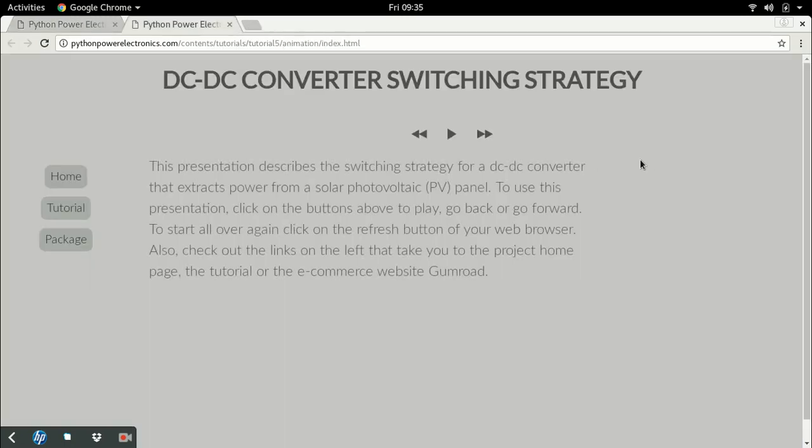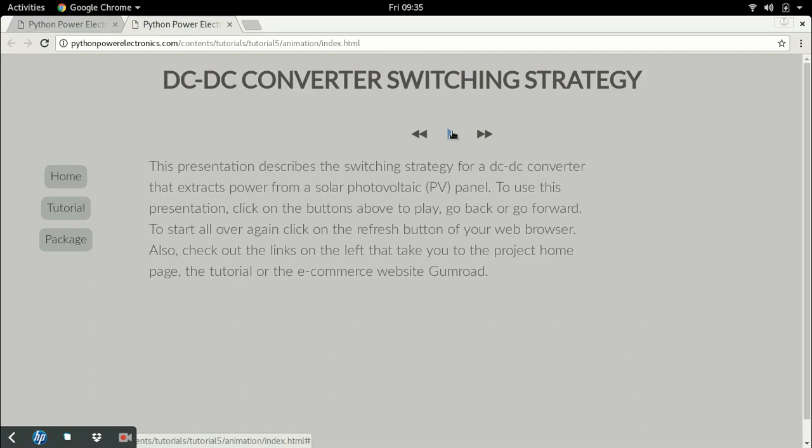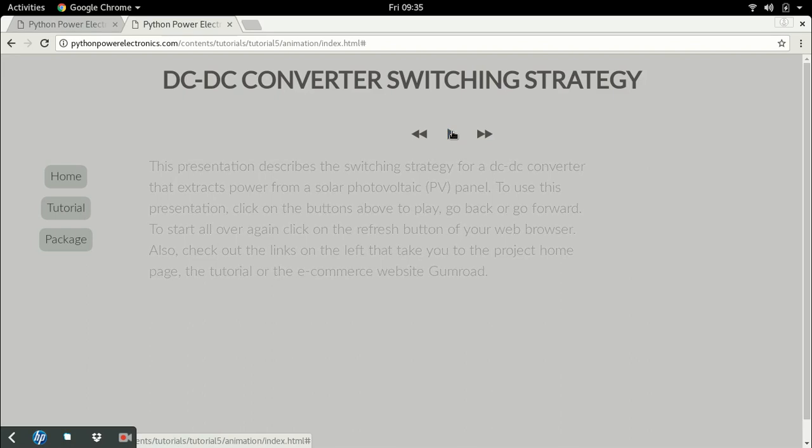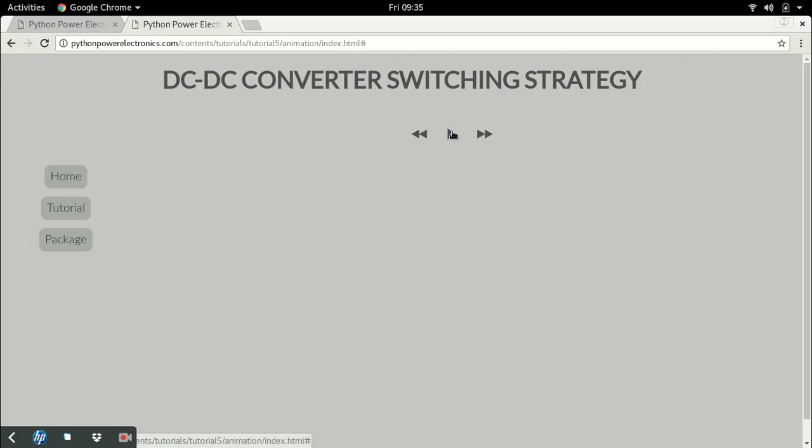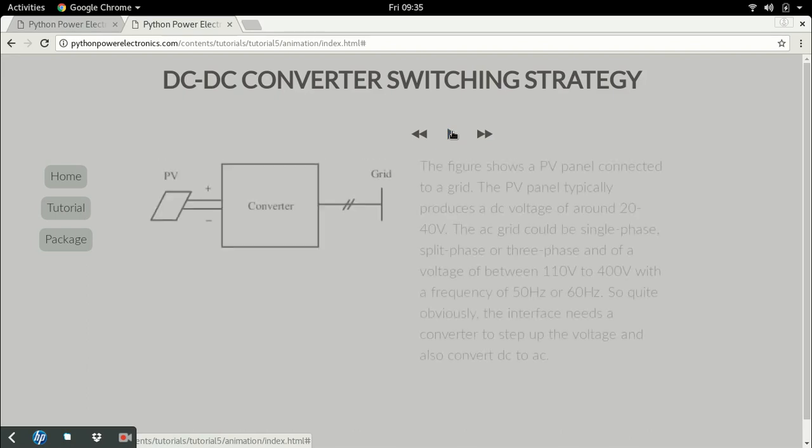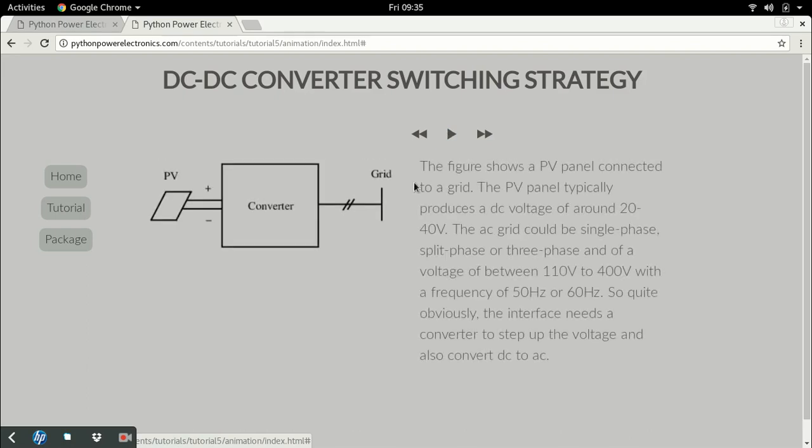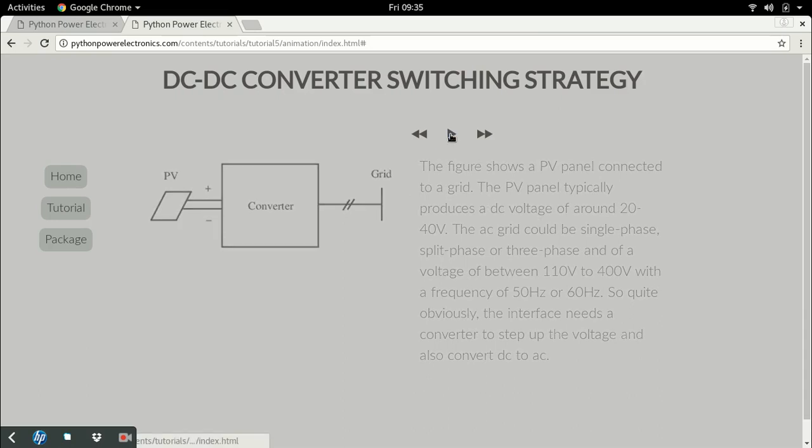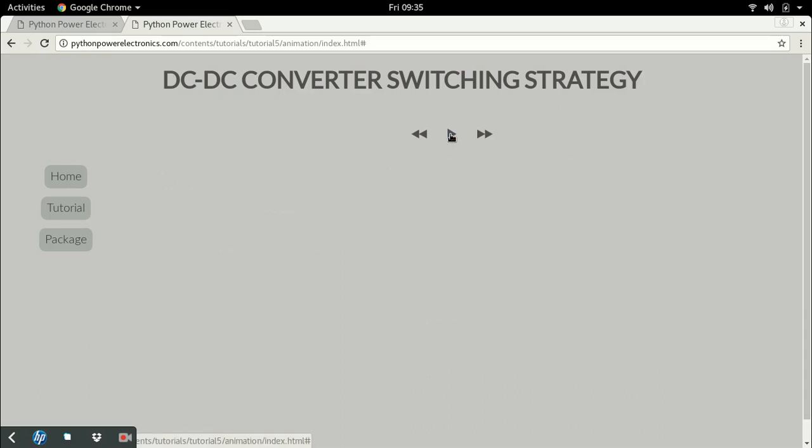Most importantly, the tutorial consists of a slideshow. The slideshow describes the topic in as visual a manner as possible. For example, here I'm describing the entire DC-DC converter strategy with figures and very little text. This makes it easy for you to learn.